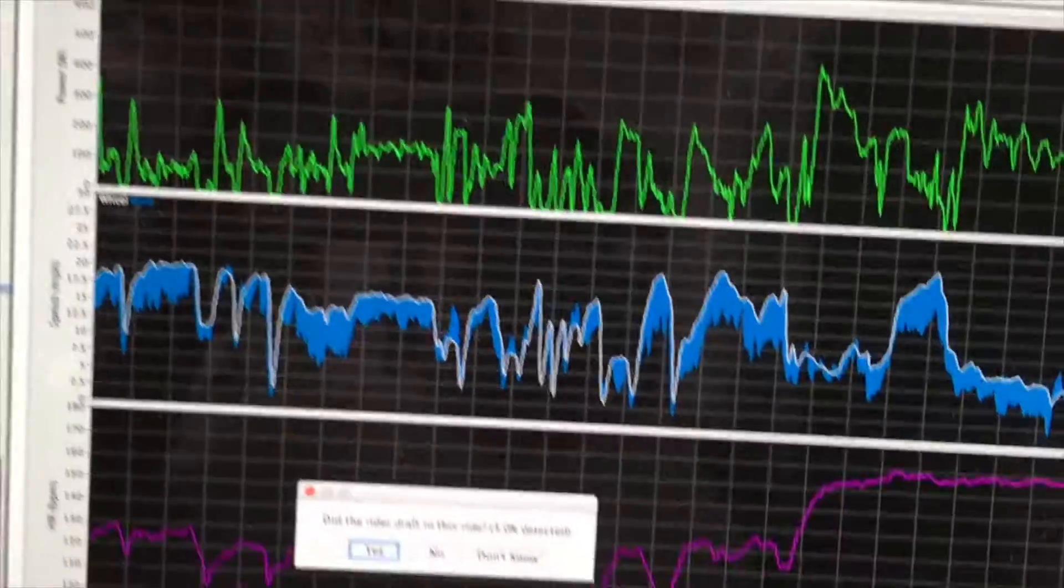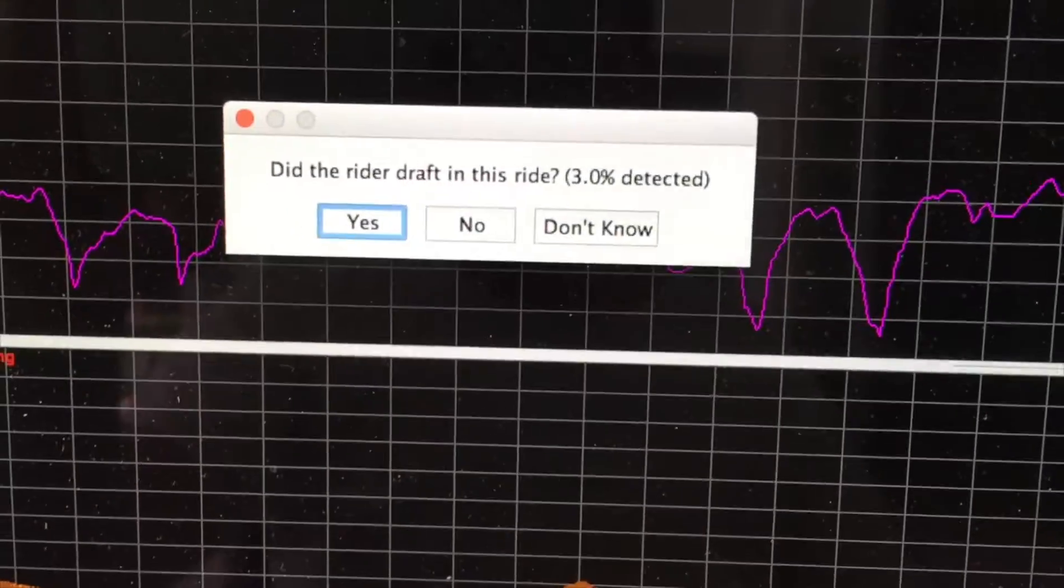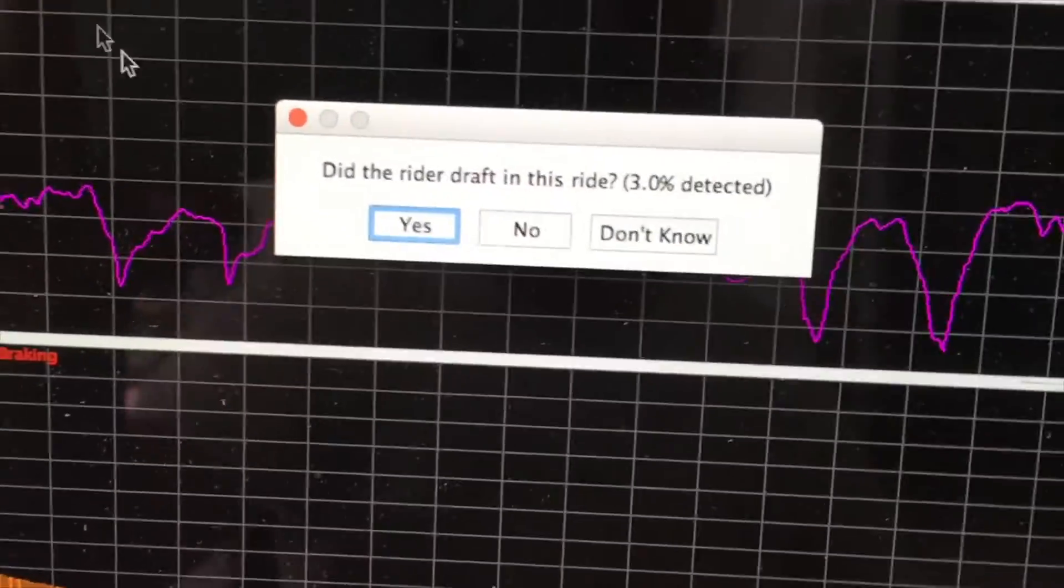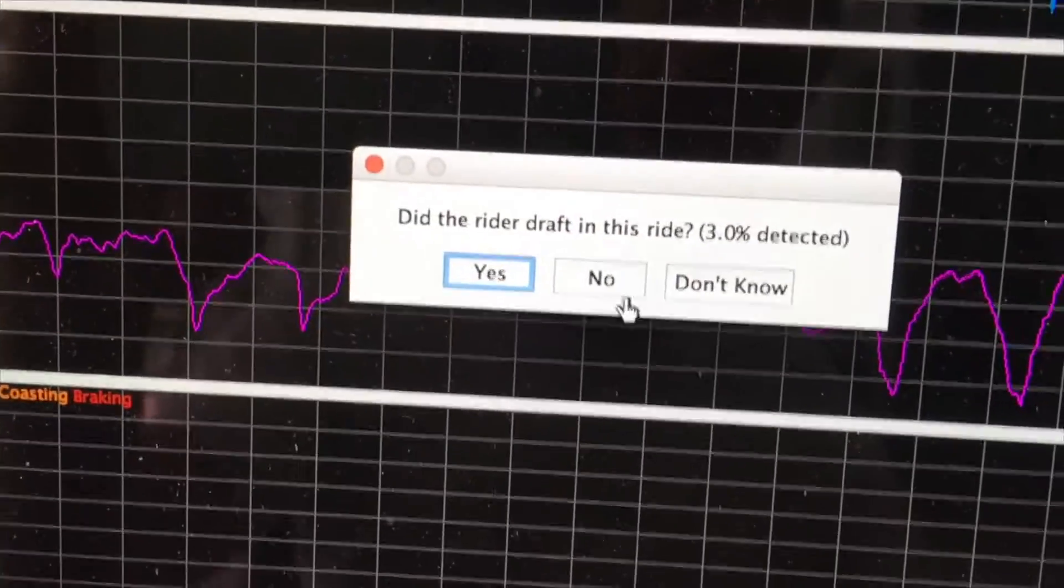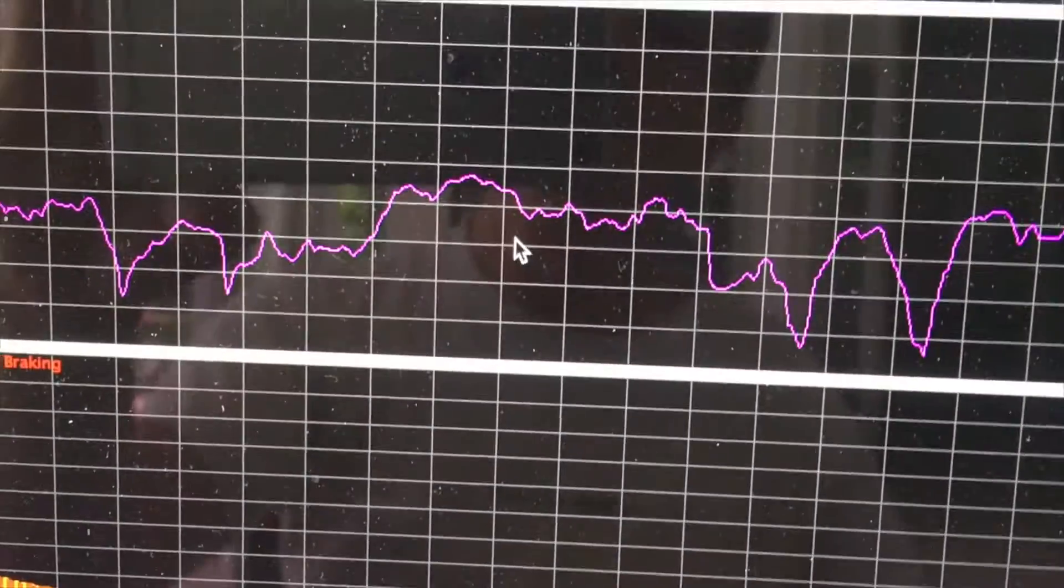We've started the window, and the first thing the software will do is ask, did the rider draft in this ride? We're going to assume that he did not, so we're going to say no.